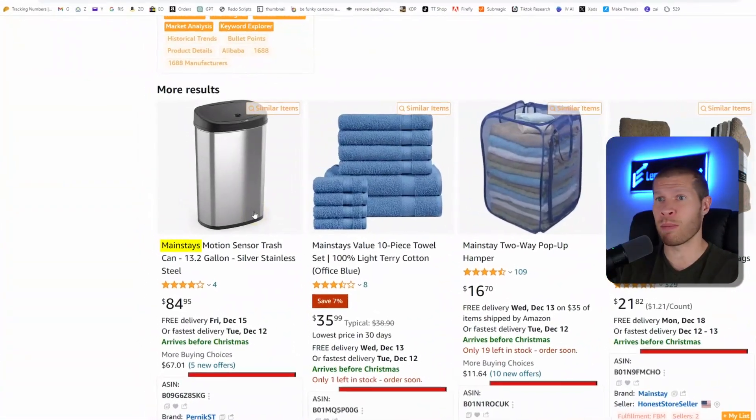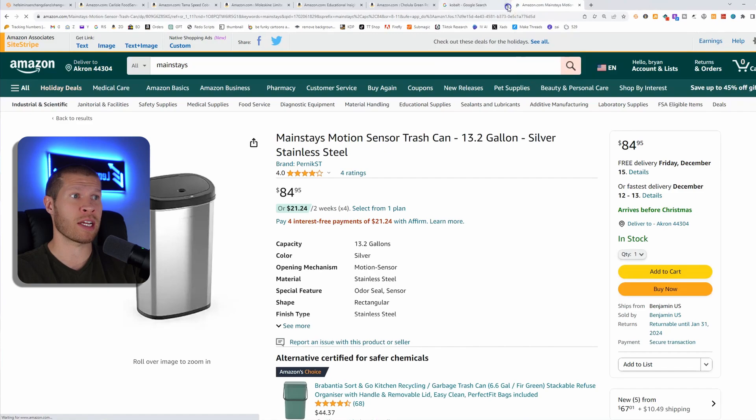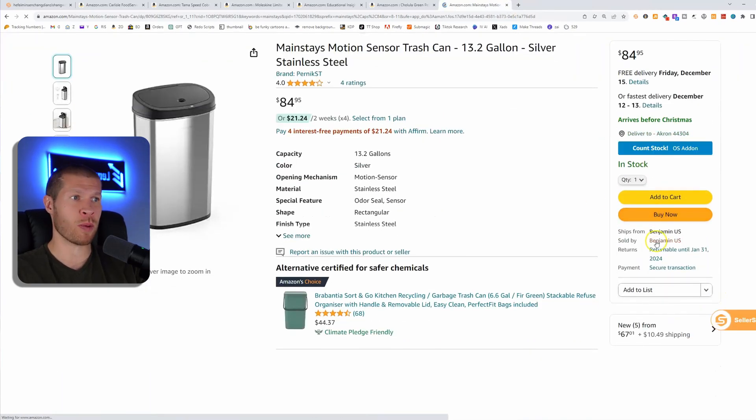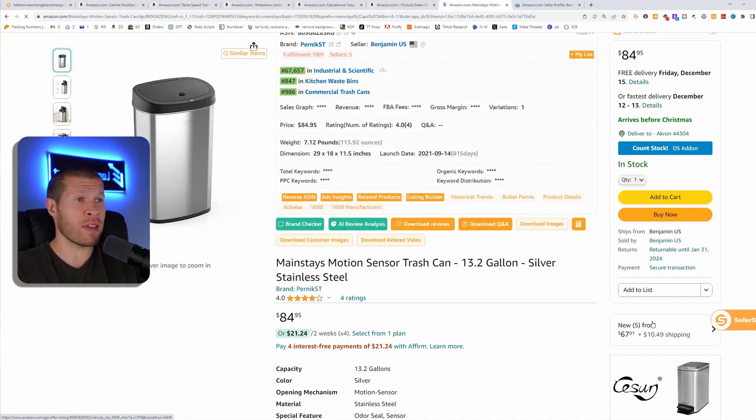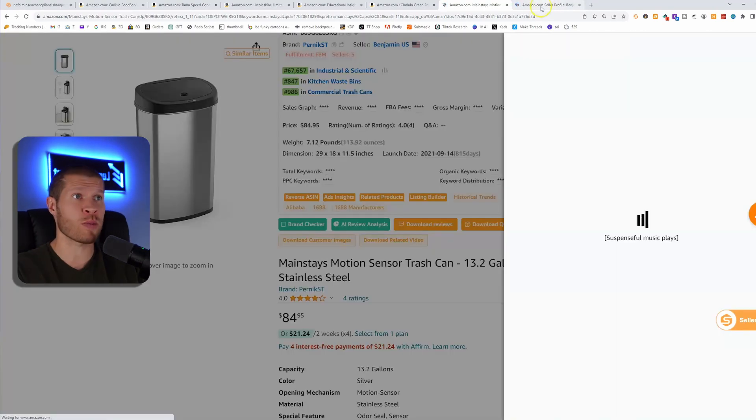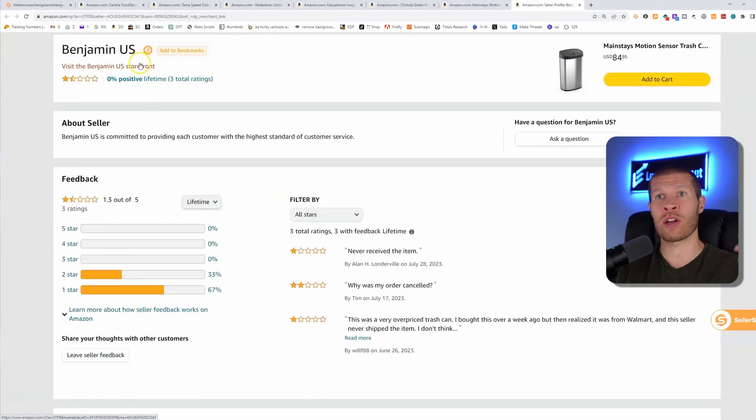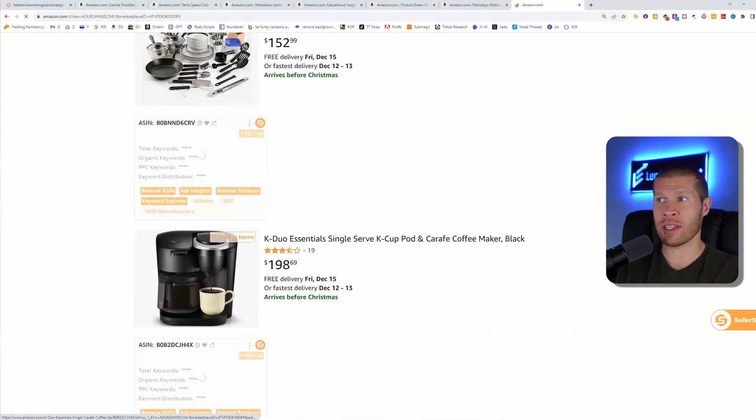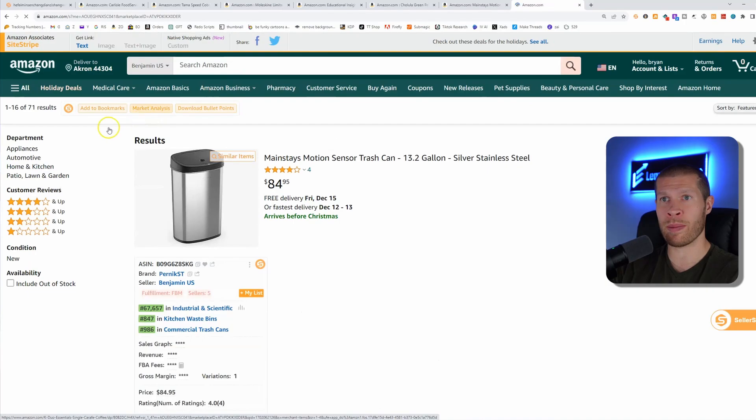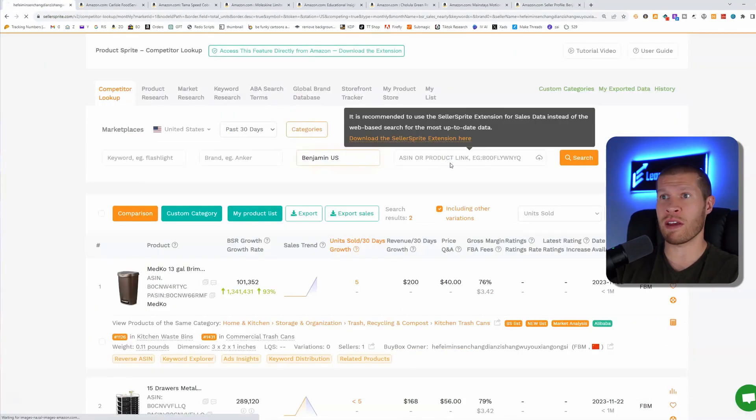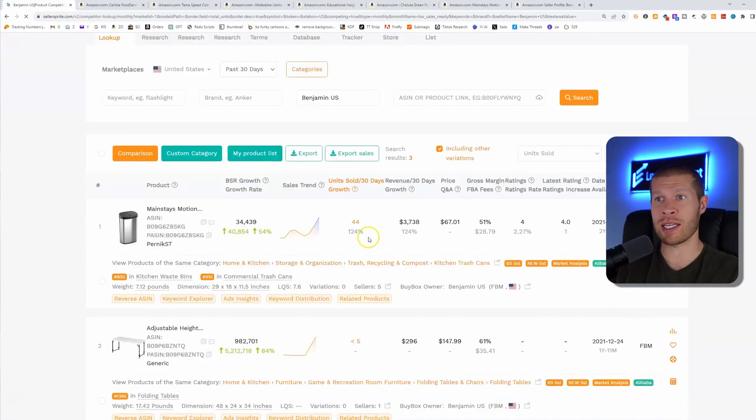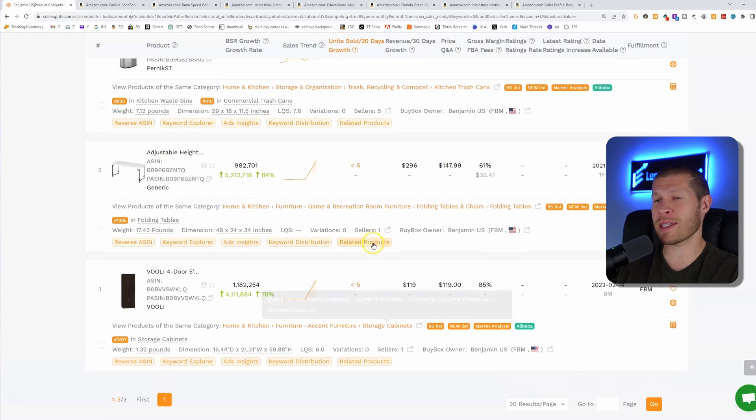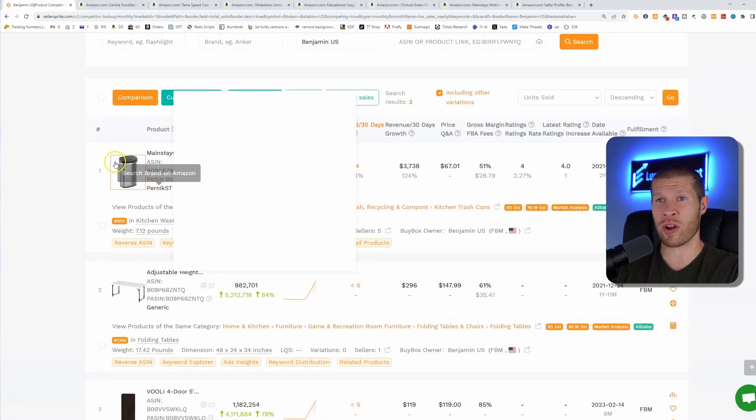Again, Mainstays motion sensor trash can, there's a high likelihood that this is again dropship. Look, it's not FBA. So we know that this person right here, Benjamin US, as well as most likely all five of these other sellers are dropshipping this product on Amazon. So we just found a treasure trove of people that are dropshipping. And what we could do is we can search their stores as you come down here, we don't have to manually do it anymore because we just take his store name, which is Benjamin US in this example. And again, search to see if he has any hot selling products that are doing well, looks like he's also selling that trash can. That's his best selling product. He sold a few other things in the past 30 days. But really, it's just the trash can.